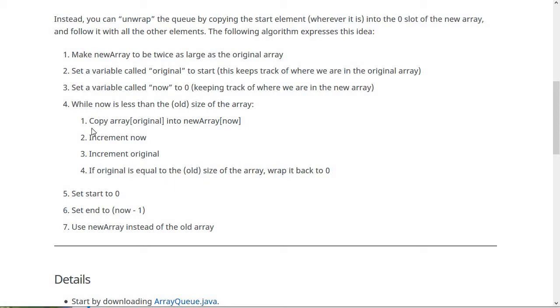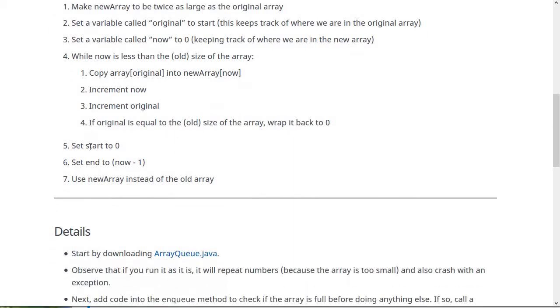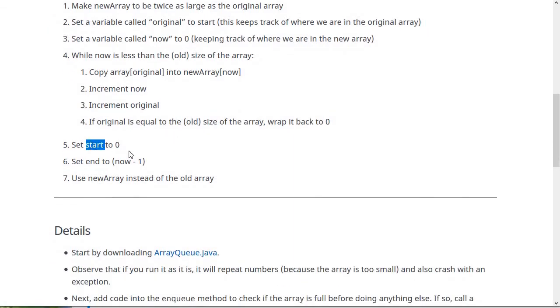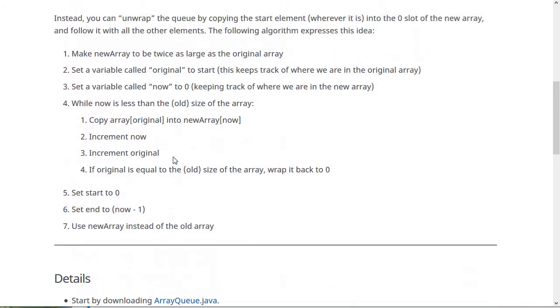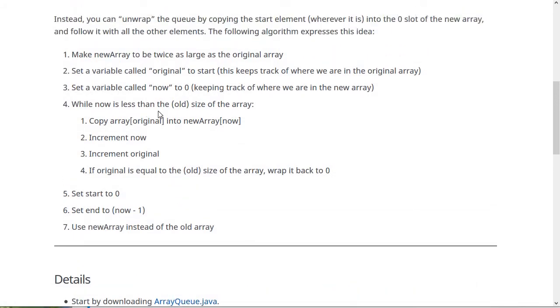Then all of the data should be copied. So then we set start to zero because now we've moved the start of the queue to be for sure in index zero and set end to be now minus one, which is the old sort of like size of the array and then start using new array instead of the old array. So this algorithm here will let you resize the queue.